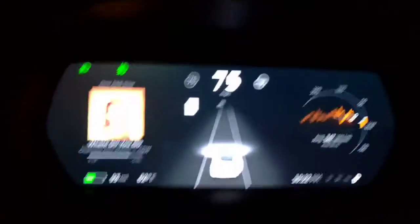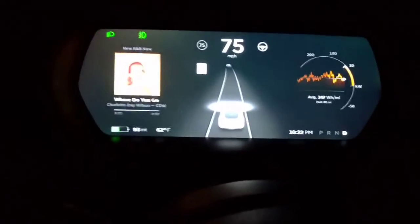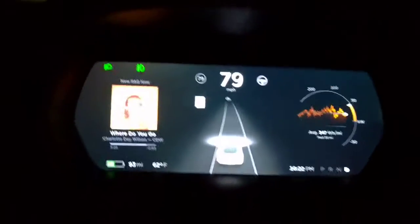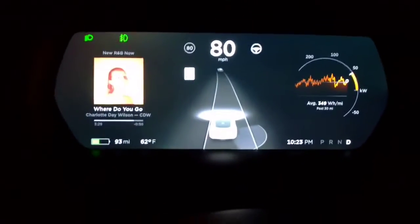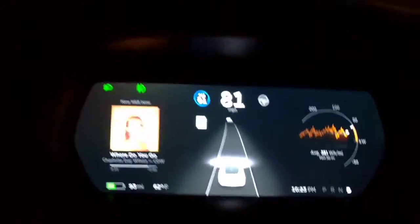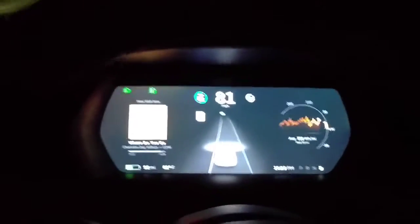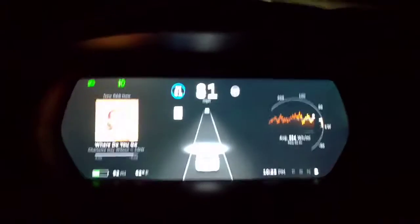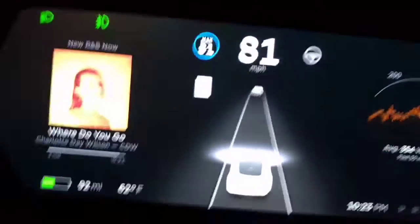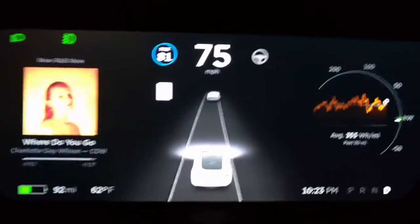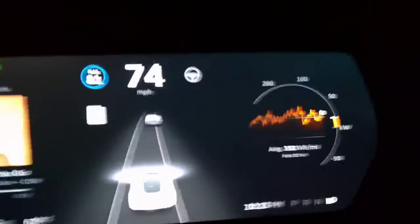All you do is get to a speed that you want to go and pull your cruise control stock twice. If I pull it once, that sets my normal cruise control — you can see the blue circle at 81. Pull the stock once and you've got normal cruise control. What you'll see is it's approaching a car in front, and because it's adaptive cruise control without autopilot, it's going to slow down so I don't run into the car in front of me. This is not autopilot.